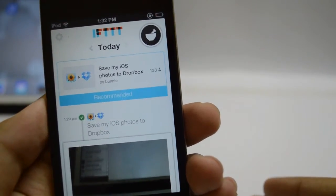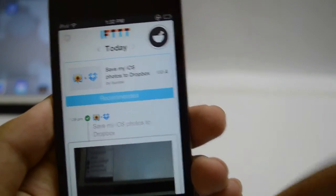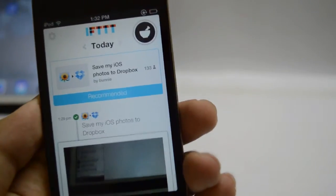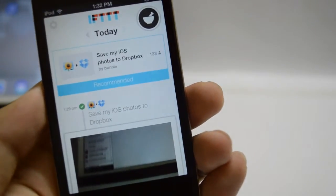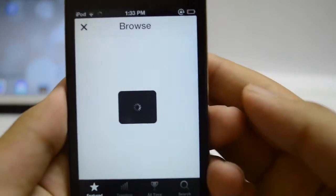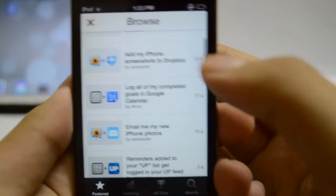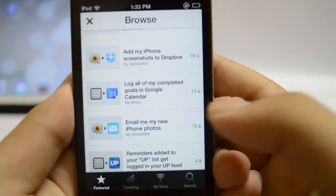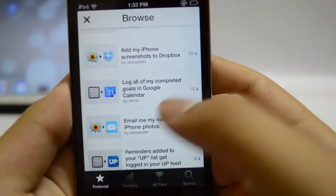These are basically IFTTT statements or they are also known as recipes and there are tons of such recipes out there to automate your online life. However, now IFTTT is for iPhone and it takes advantage of your default iOS apps as well.